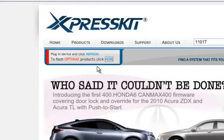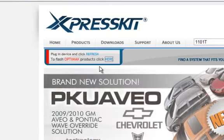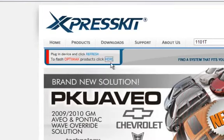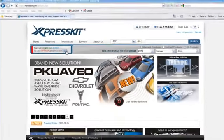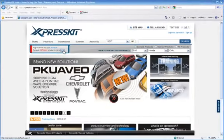In this case, I have a DLPK plugged in. The site looks exactly the same if I didn't have anything plugged in, but I'm going to go ahead and click here where it says to flash OptiMax products, click here.